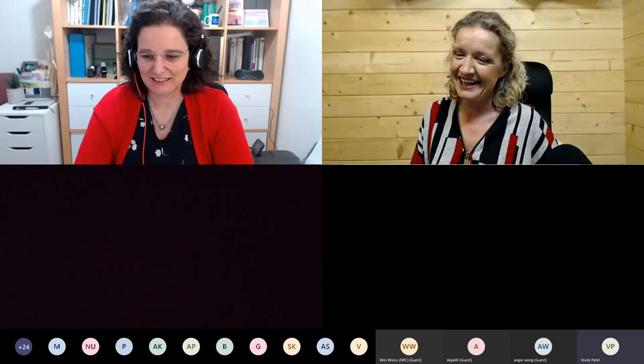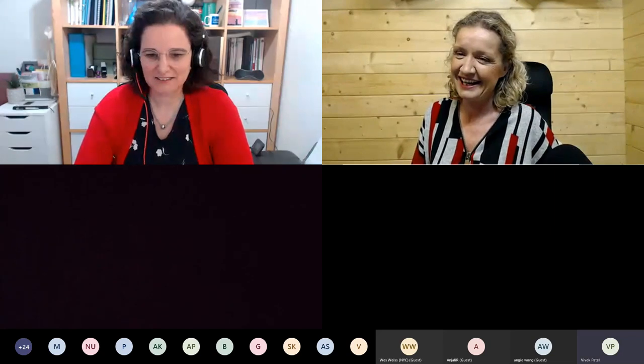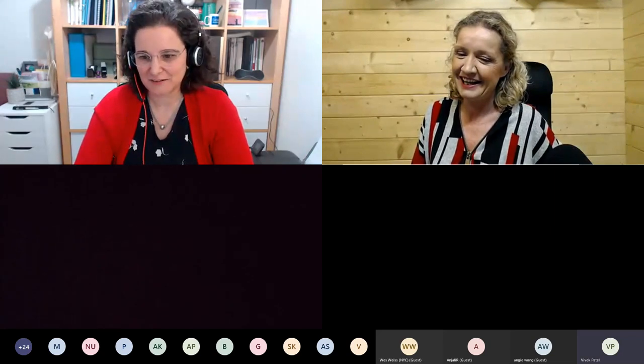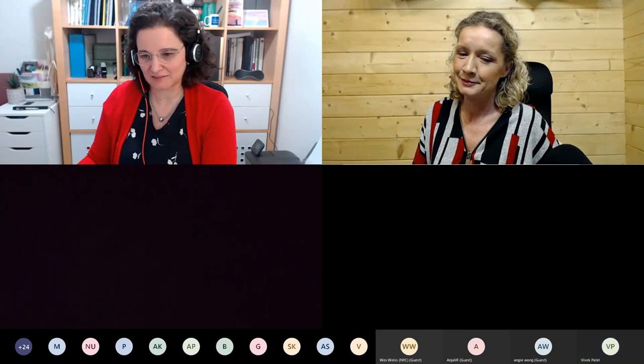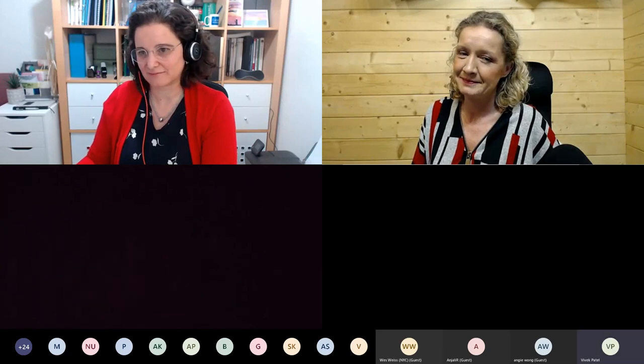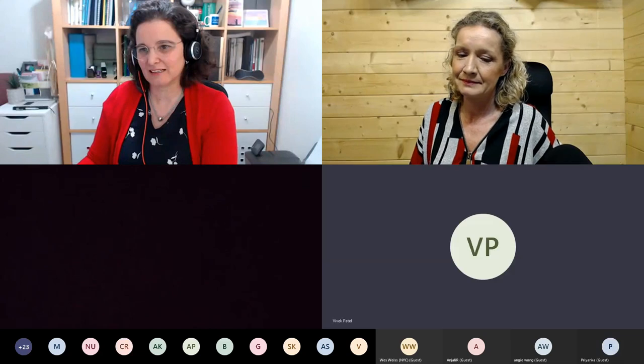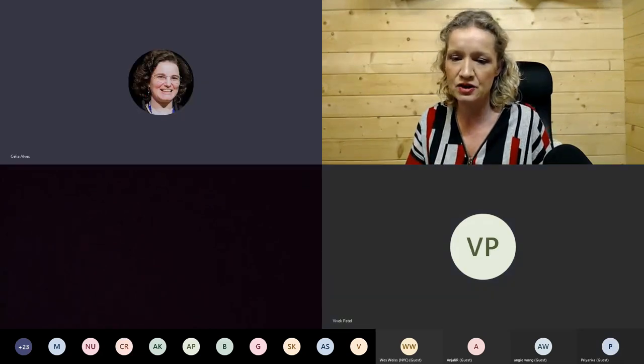Just one request: I would ask all participants to turn off their videos, please, except for the presenter. Go ahead, Paula, if you want to share your screen.